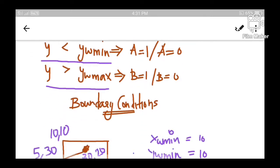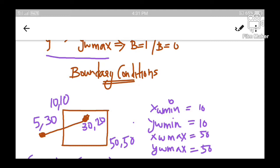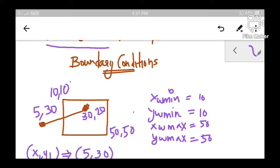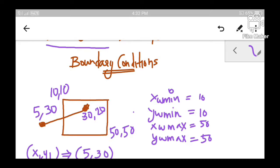Let us find it with the help of an example. A line has two endpoints: (5, 30) and (30, 20). A clip window is defined with left-top corner at (10, 10) and the right-bottom corner at (50, 50). From this it is clear that XW min is 10, YW min is 10, XW max is 50, and YW max is 50.